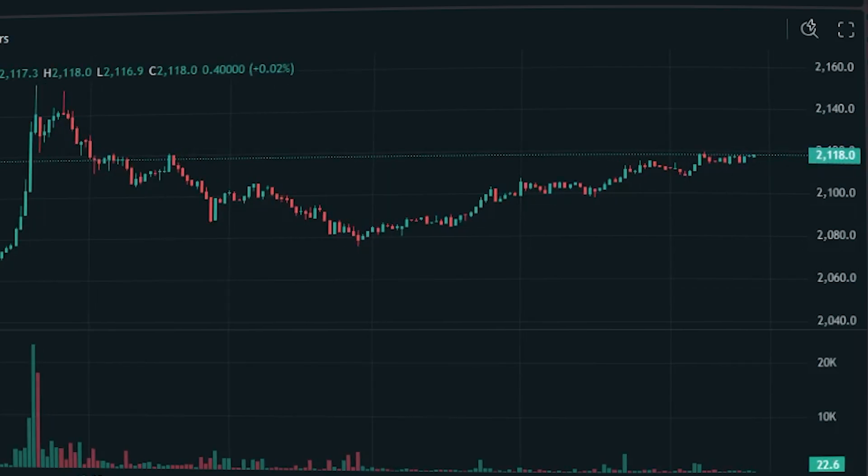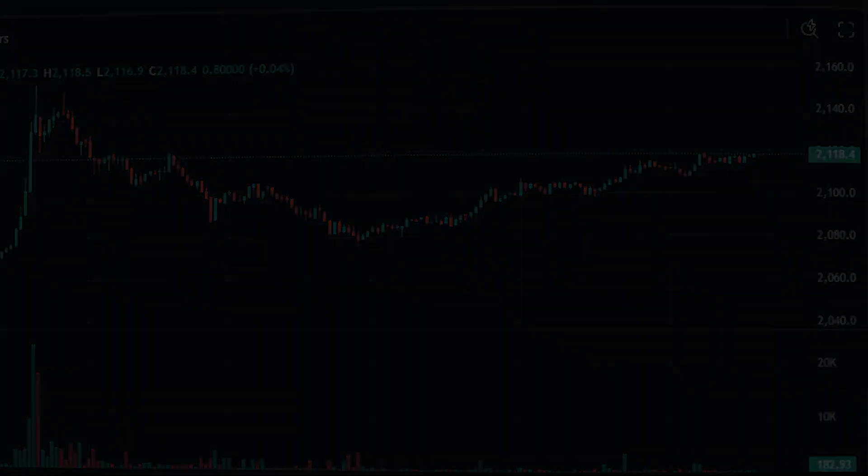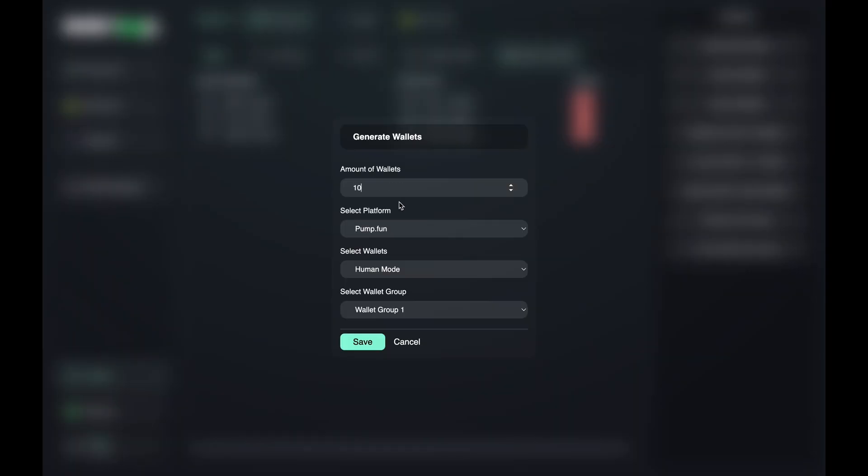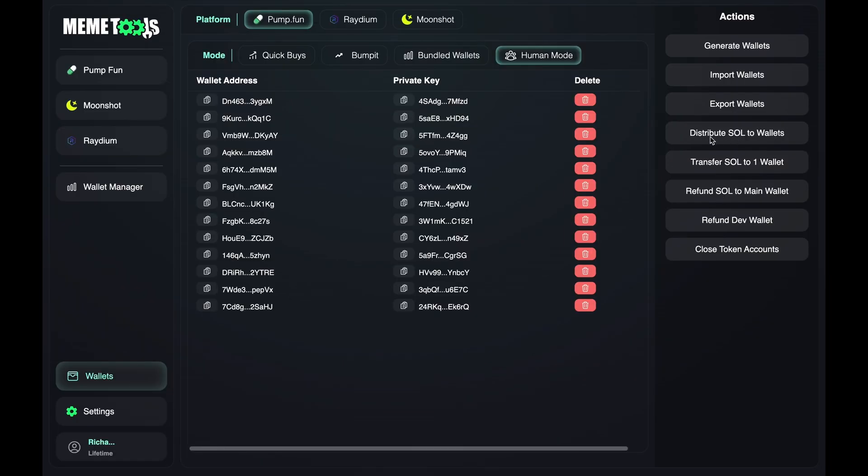Now let's go over how to use it. First, in the wallet section, we generate wallets. I recommend creating as many as possible to make everything look natural.